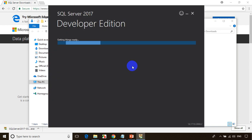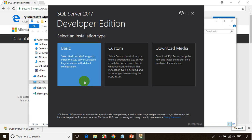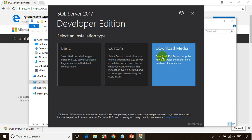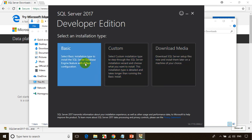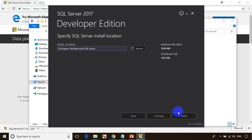In less than 30 seconds, it will open a small pop-up box like this. You can see Basic, Custom, and Download Media. Basic should be more than enough for learning SQL or for practicing different sections of SQL programming. So I'll select Basic — just click on Basic, click Accept, and click Install.